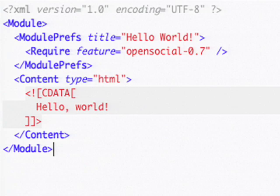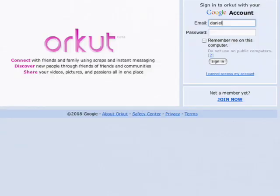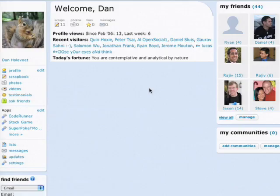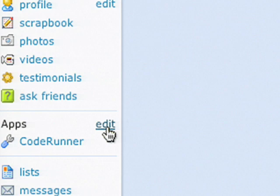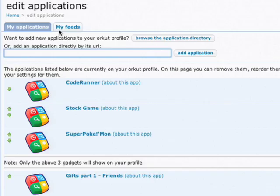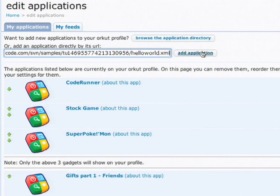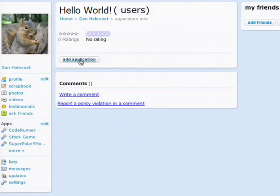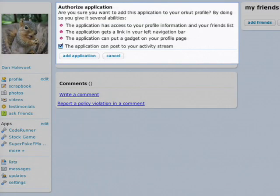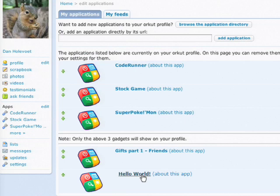I'll show you how to do that right now. Take the text of the sample gadget, copy it into a text file, and save it on your web hosting account as hello-world.xml. Log into your Orchid account and click the Edit button next to Apps on the left-hand side of the page. Type in the URL of your newly created XML file, click the Add Application button, grant the application permission to access your account, and then click on the link it adds to the applications on your page.